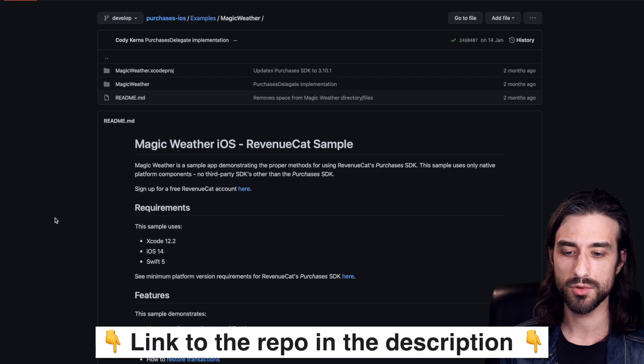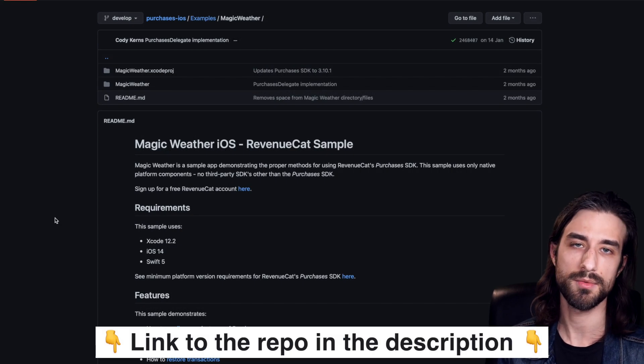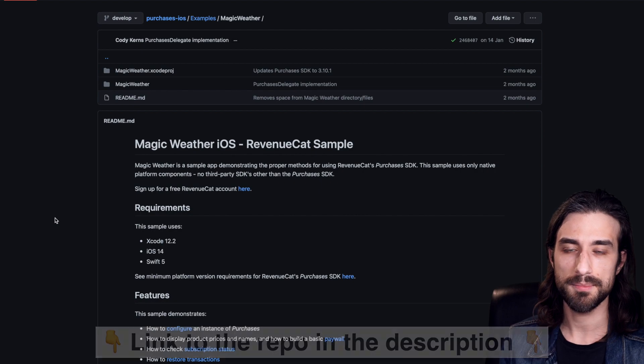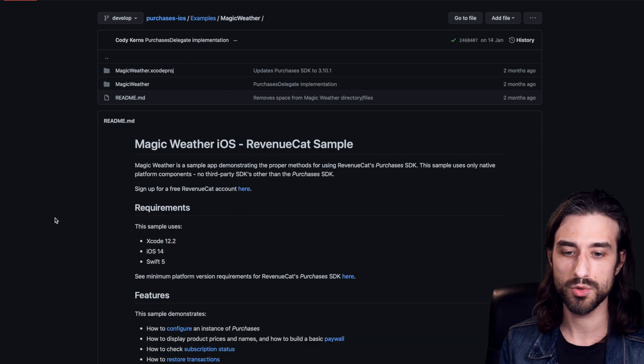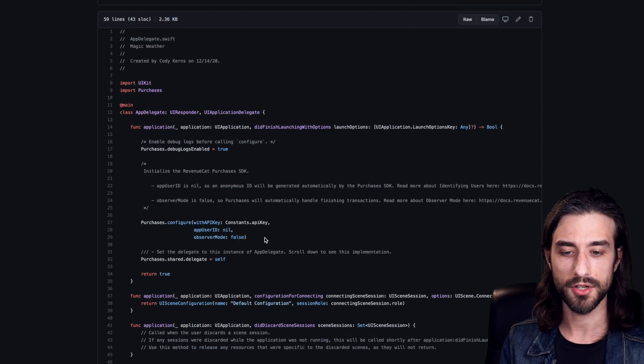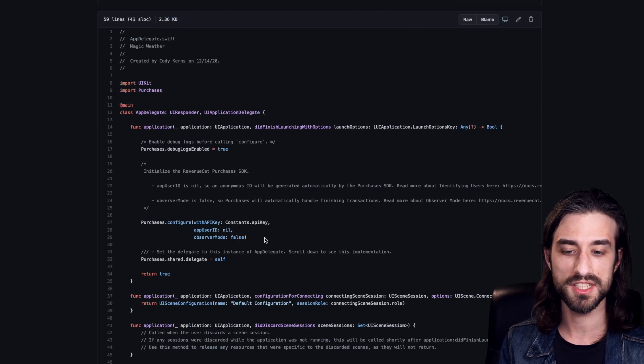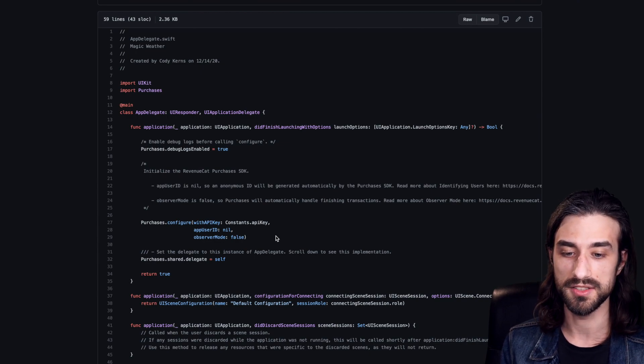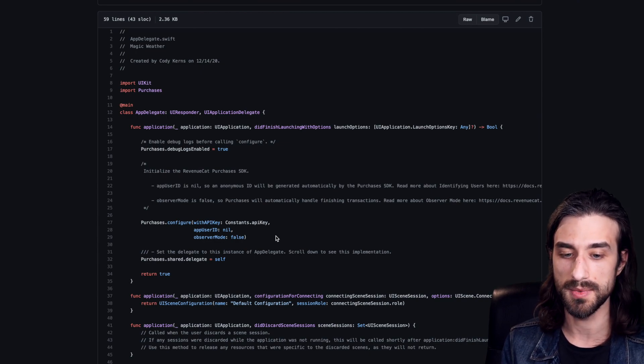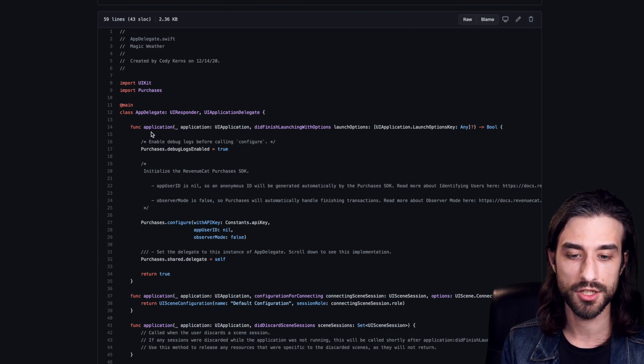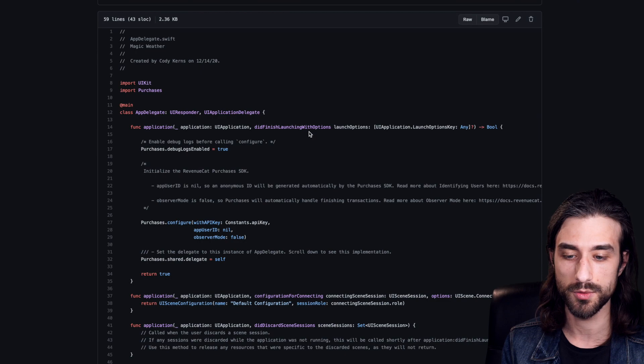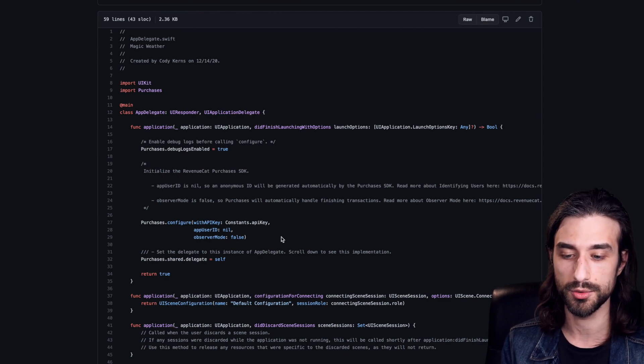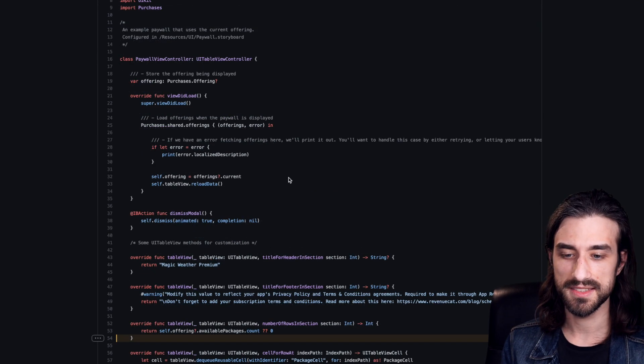So now let's take a look at the sample app from RevenueCat and see what in-app purchase integration looks like when you use their SDK. So first thing is to actually initialize the SDK. As we can expect, this configuration is made in the AppDelegate. In application, did finish launching with option. There is a method on the SDK that we need to call in order to configure it.